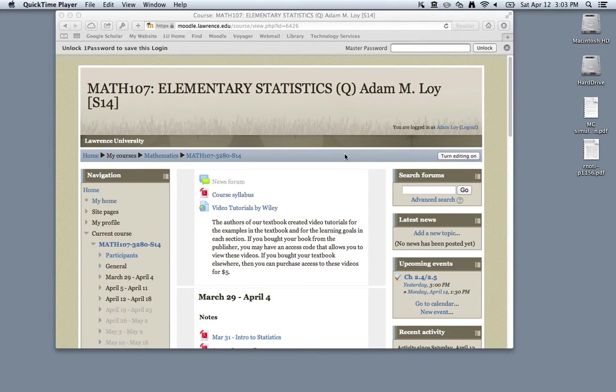Hello. In this tutorial, I'm going to show you how to use R for exploratory data analysis.